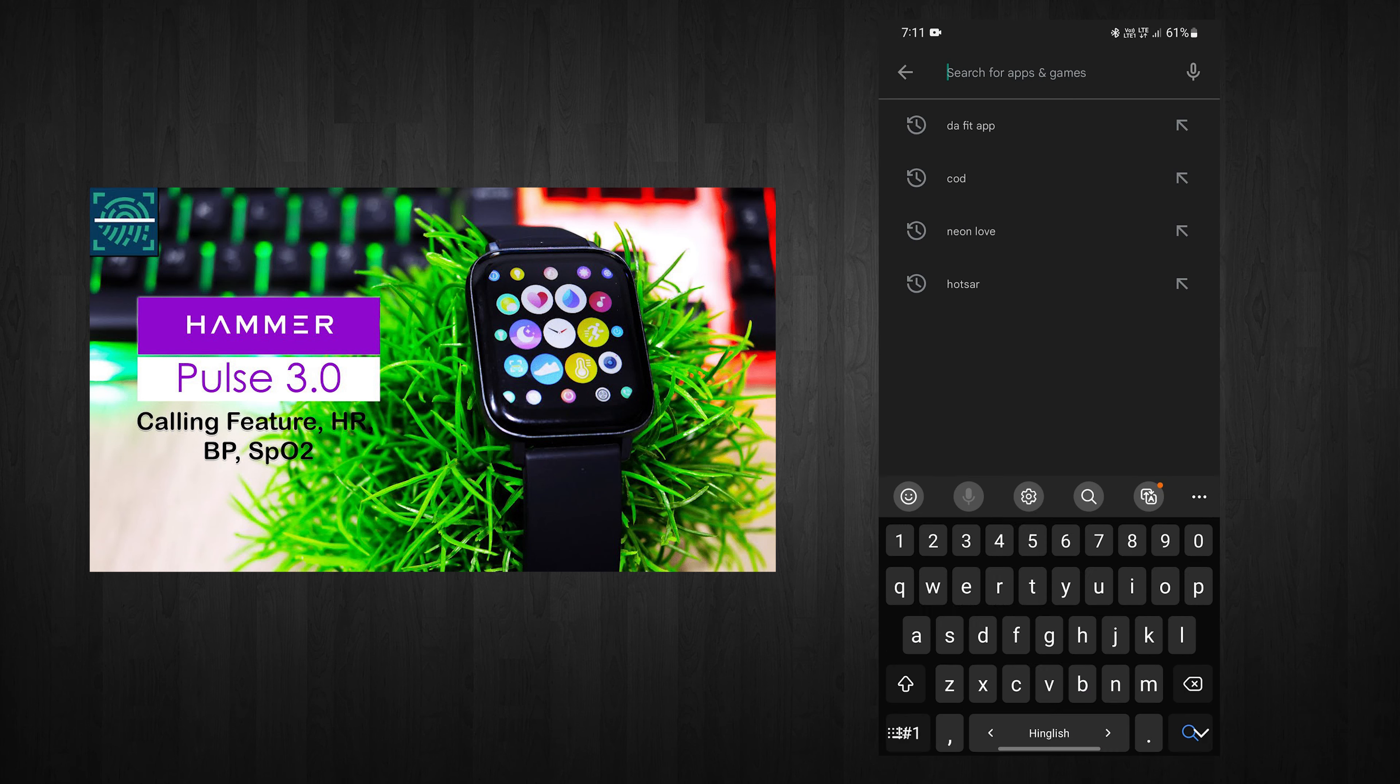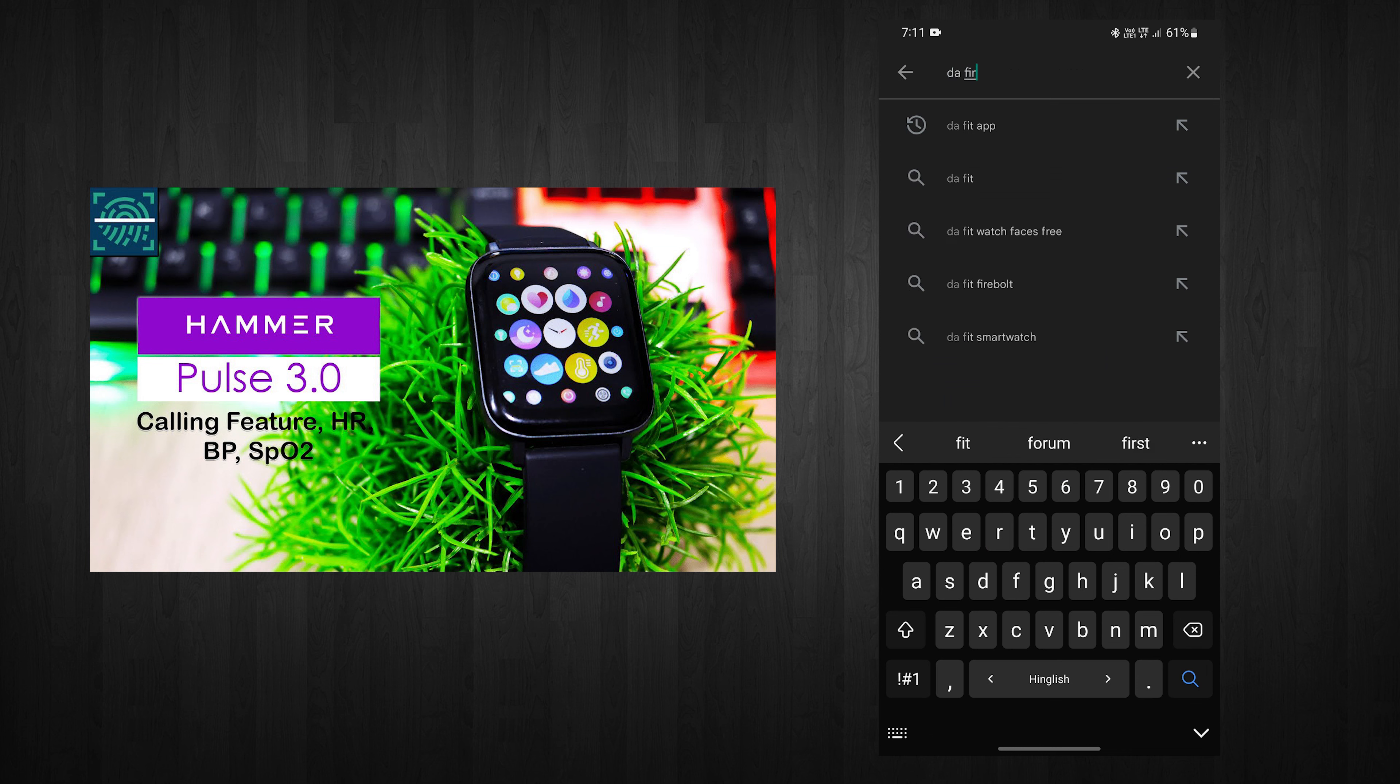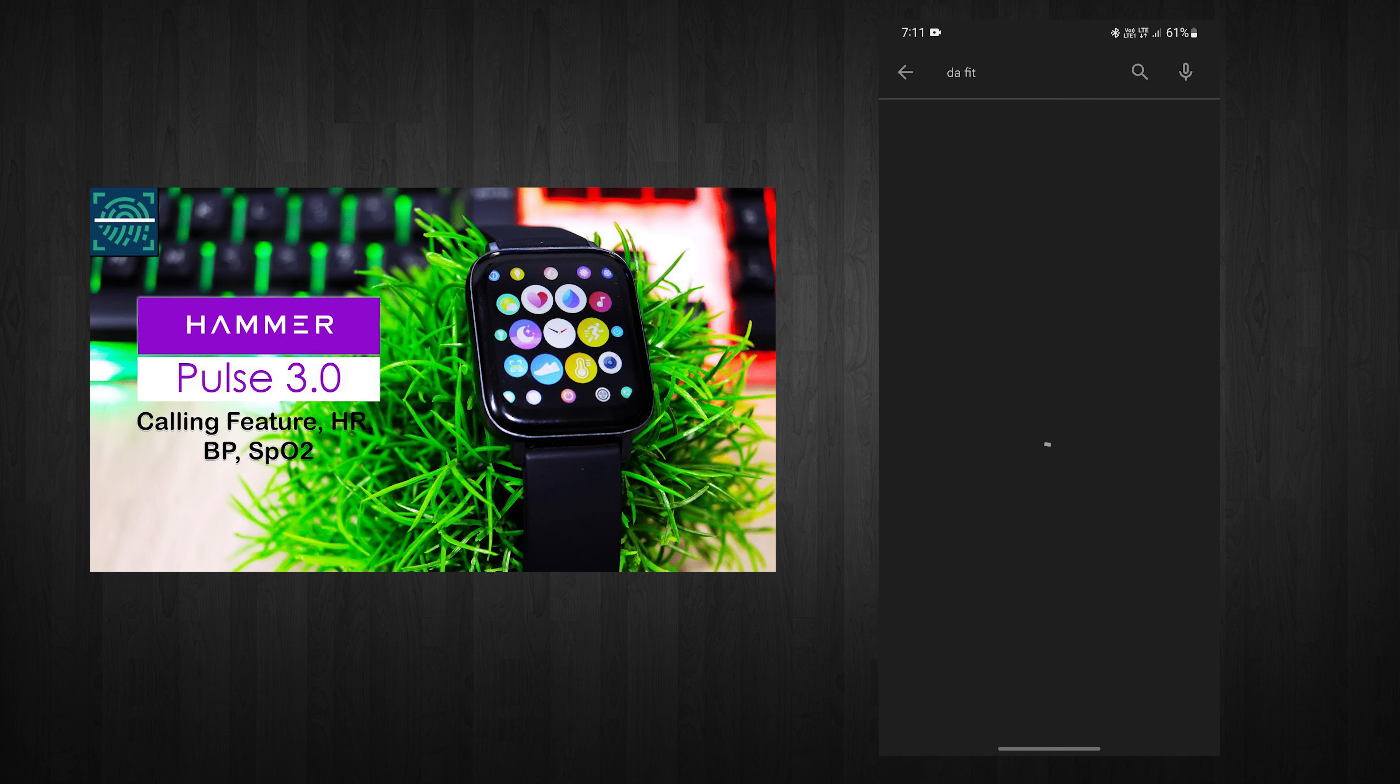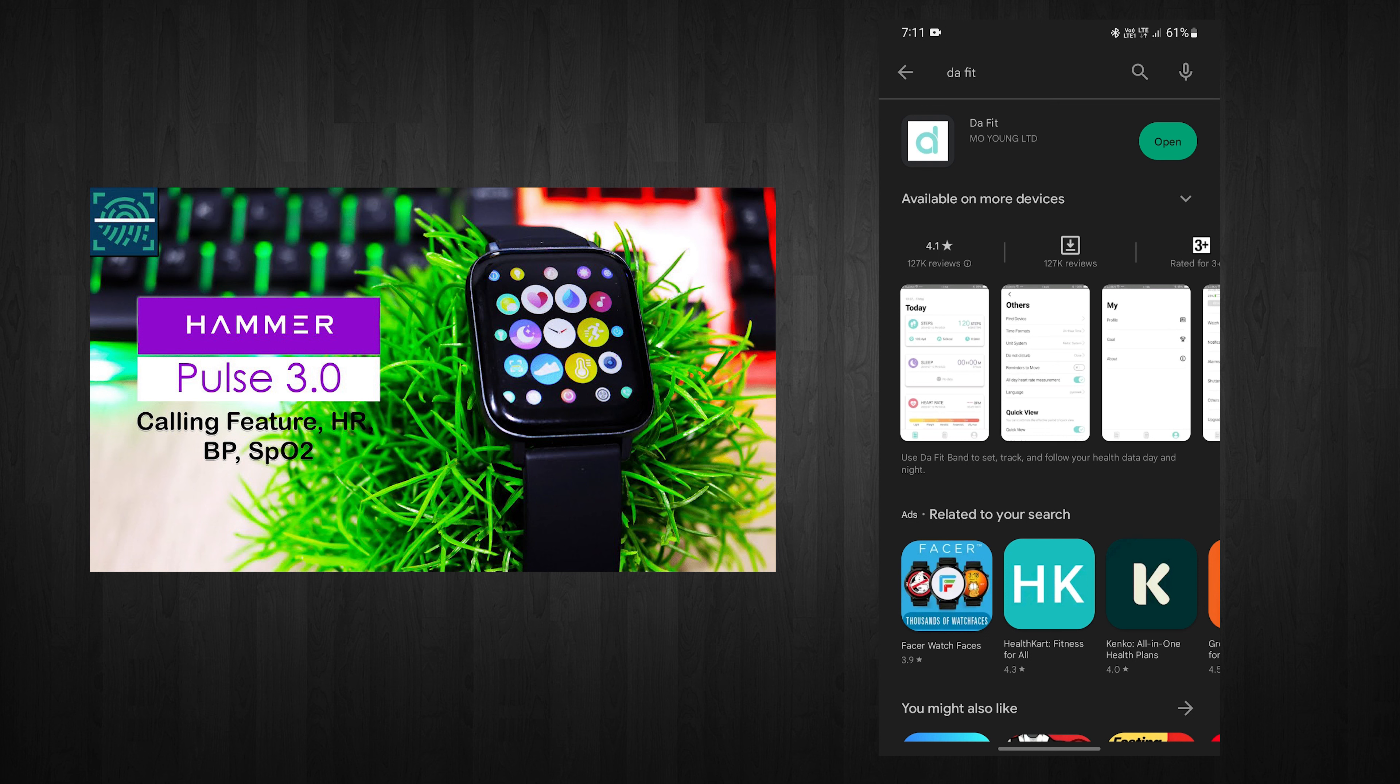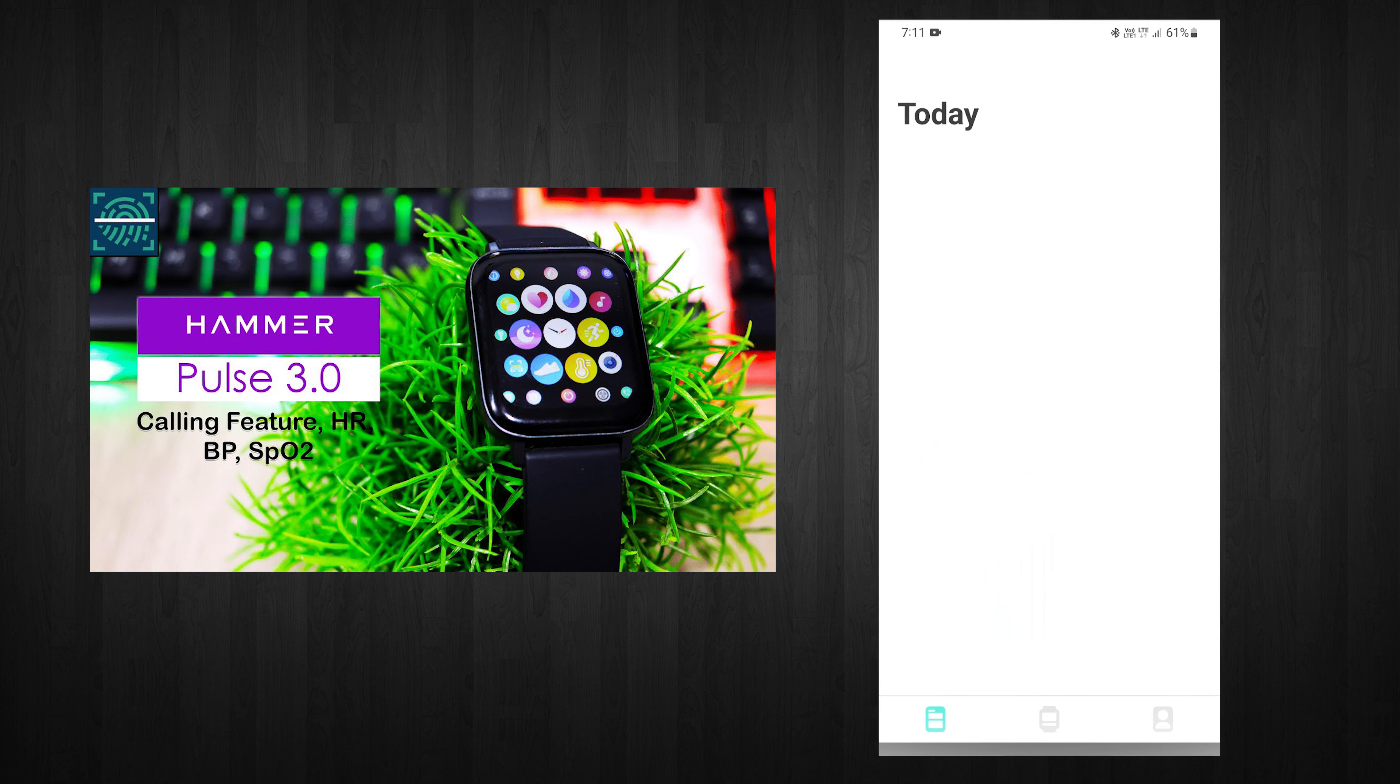You can download the DAFIT app from the Play Store or App Store. I already have it, so let's go in.